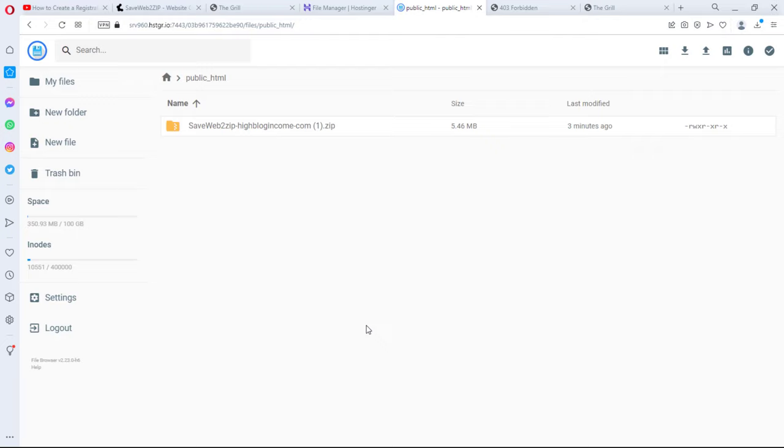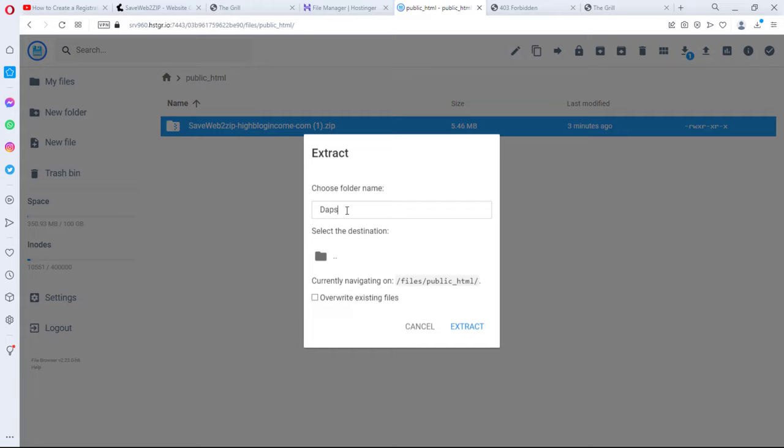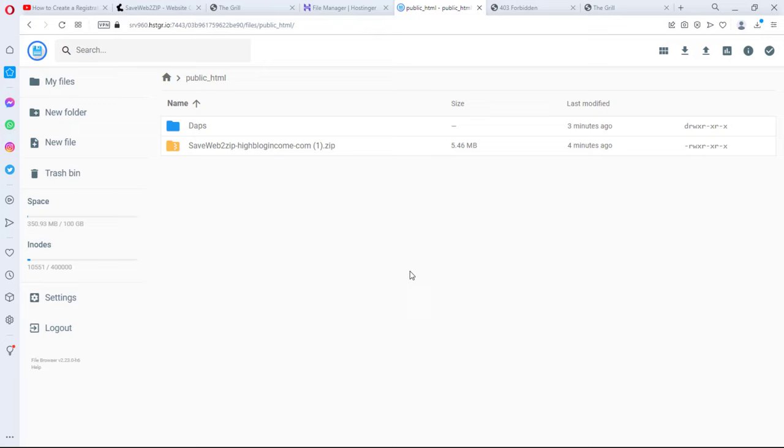I will have to unzip this. So if I click this and I'll right click, I'll have the option to extract this file. I have the option to choose a folder and I can just call this daps and then I will extract this file. So now you see we have a folder here called daps.